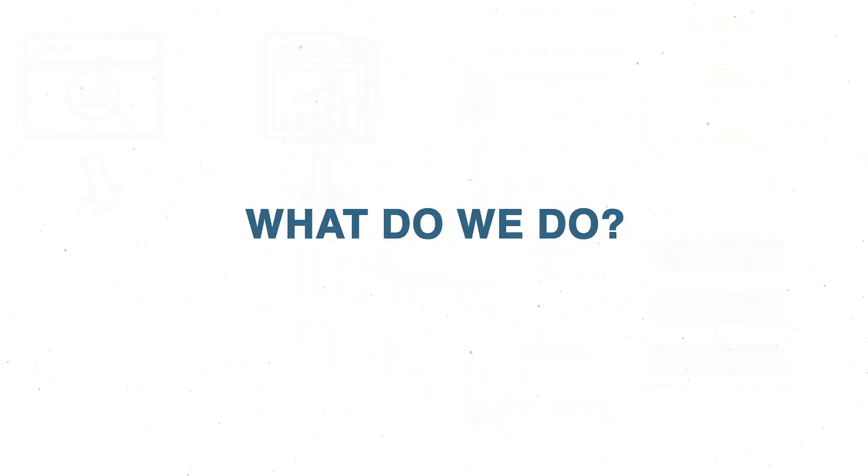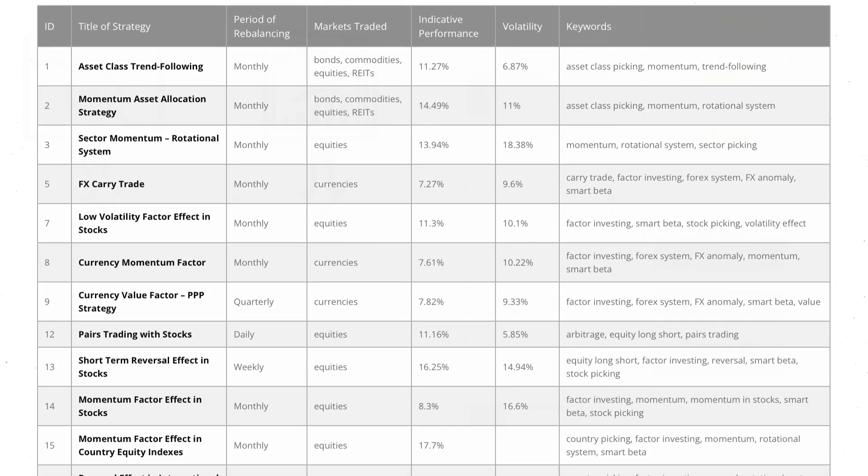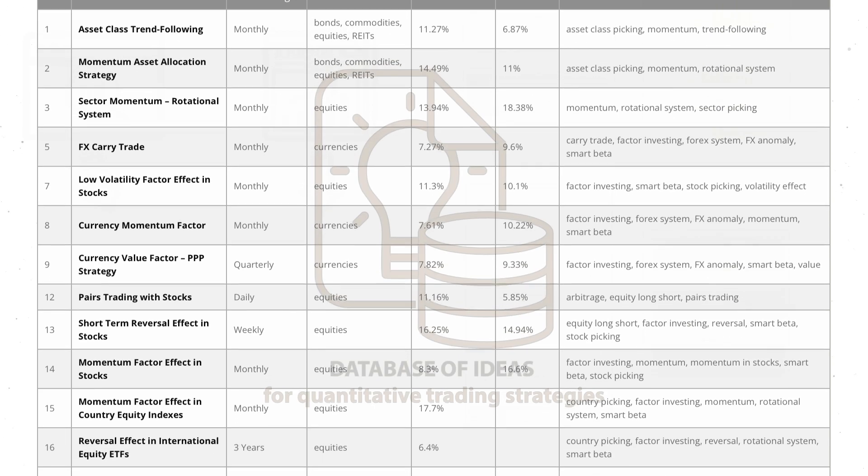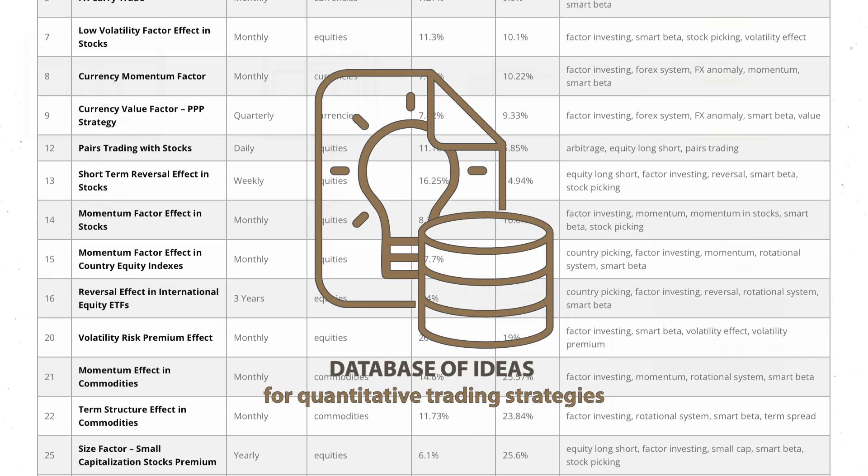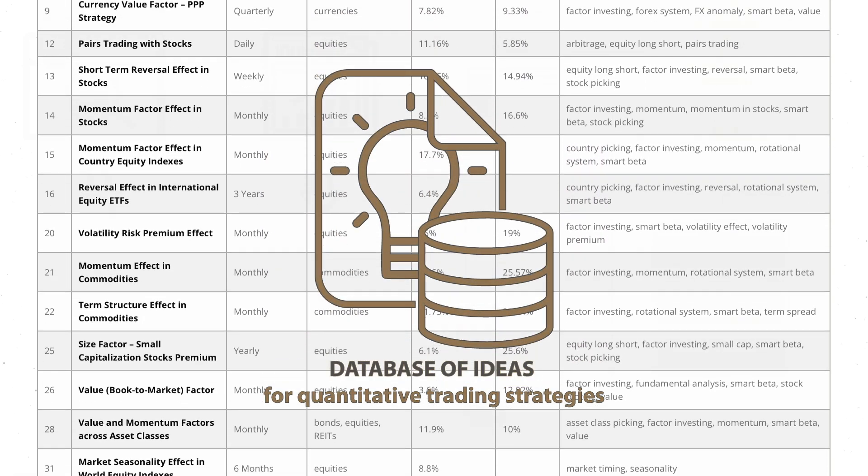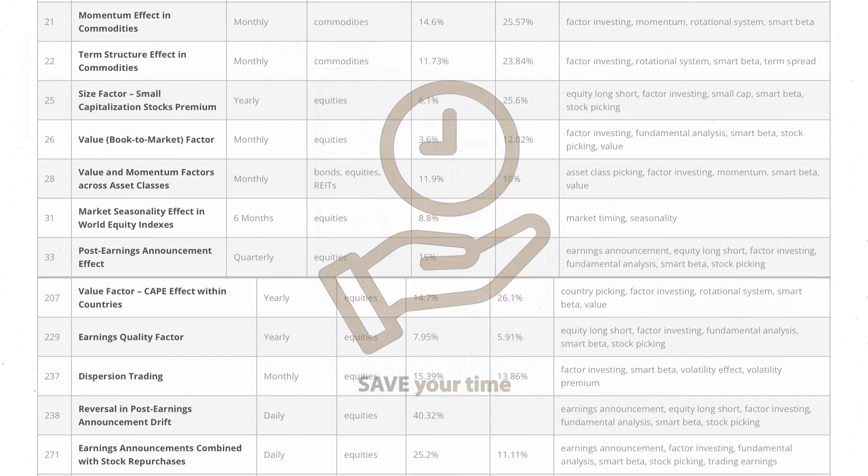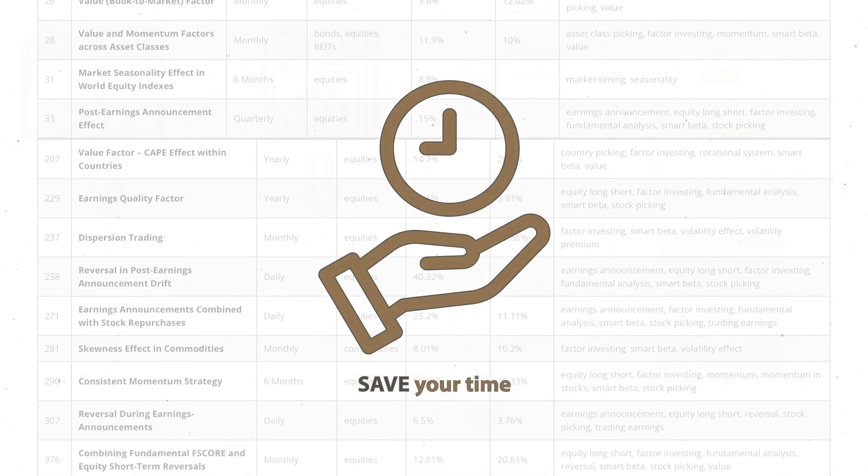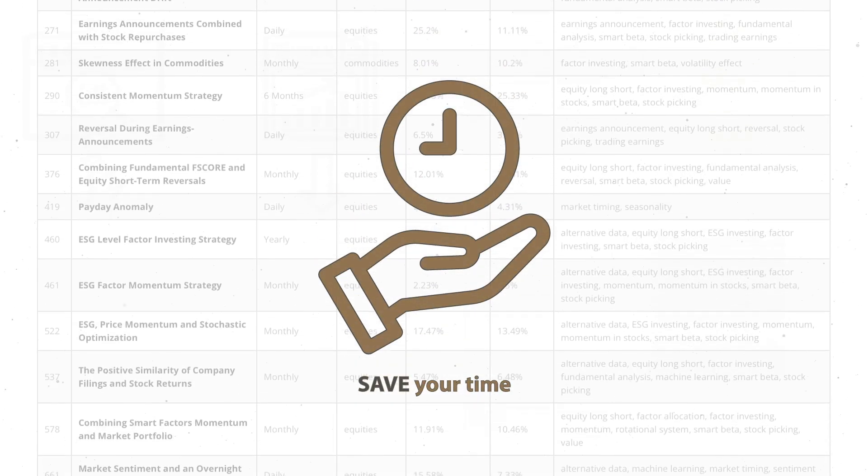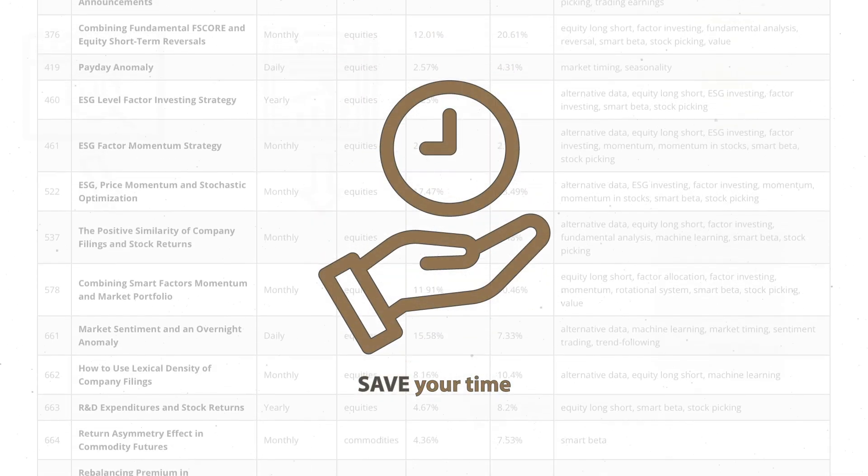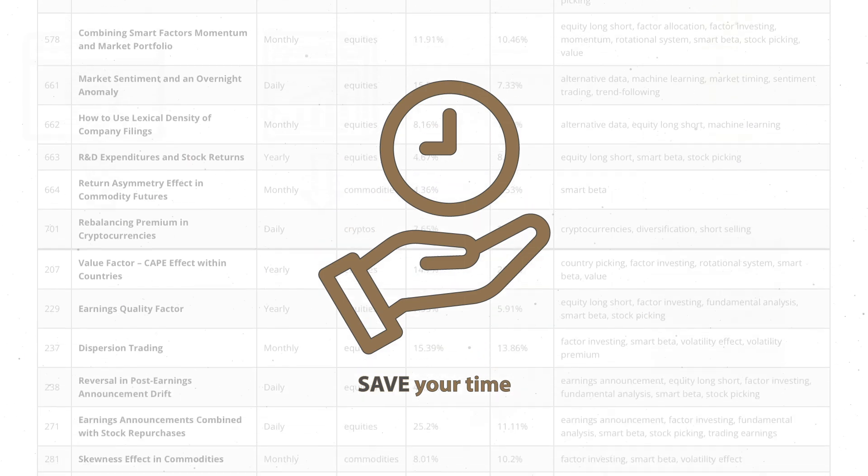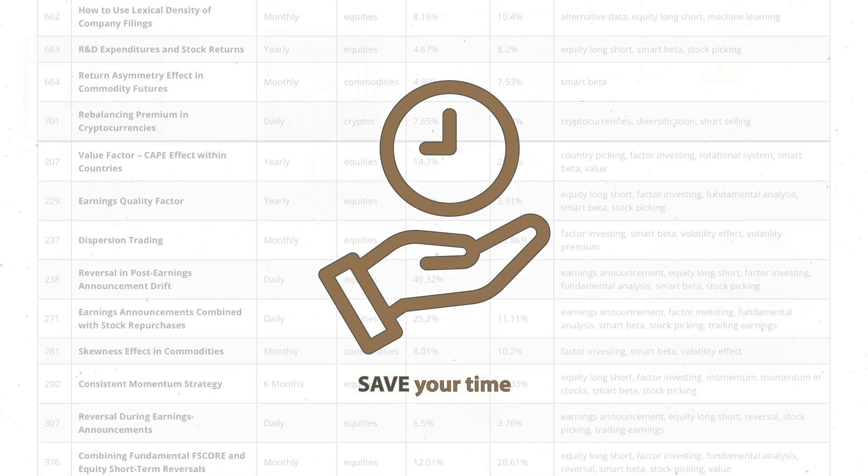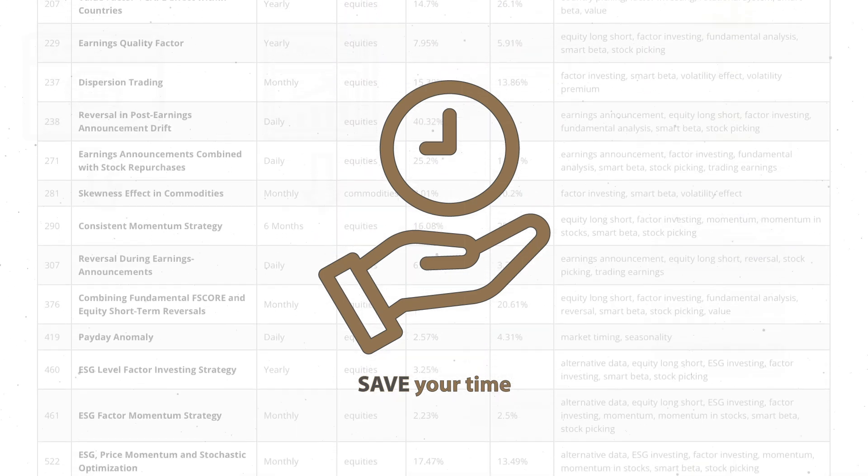What do we do? In Quantpedia, we continually build a database of ideas for quantitative trading strategies derived from academic research papers. So save your time, as we've already read thousands of financial research papers and identified more than 500 attractive trading systems and hundreds of related academic papers.